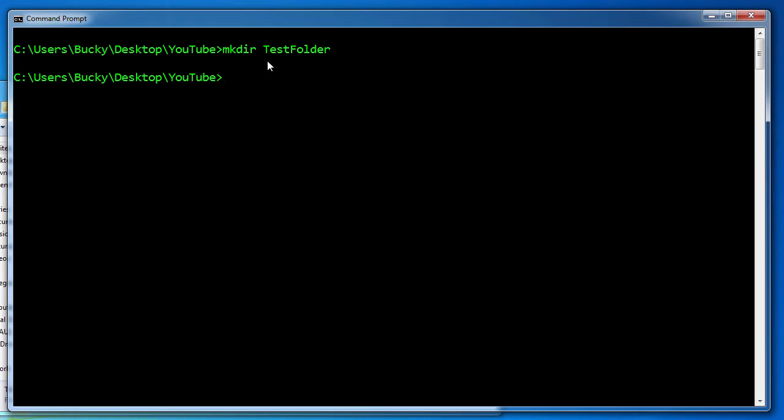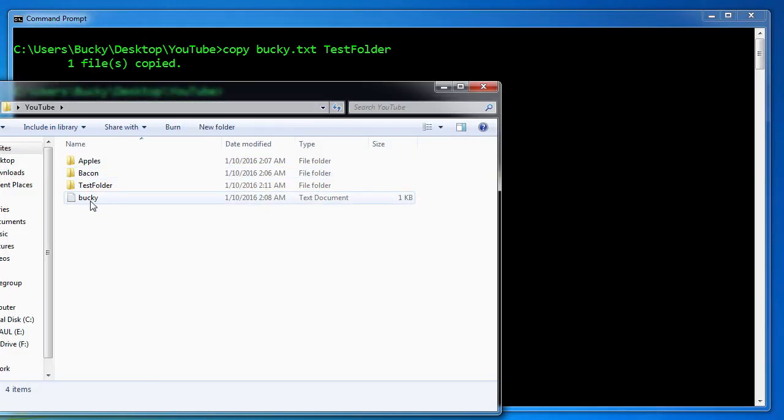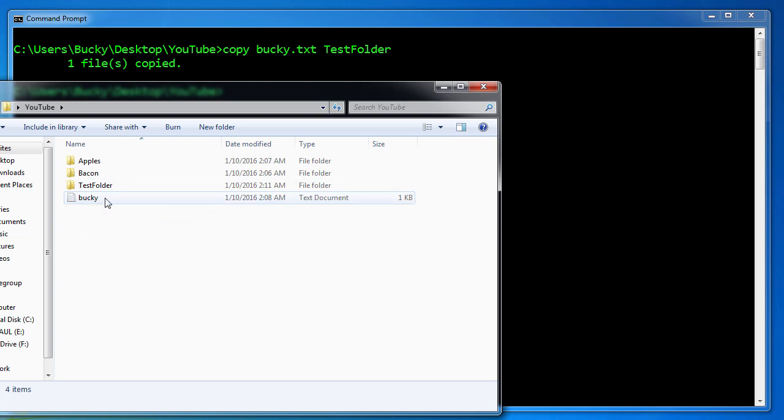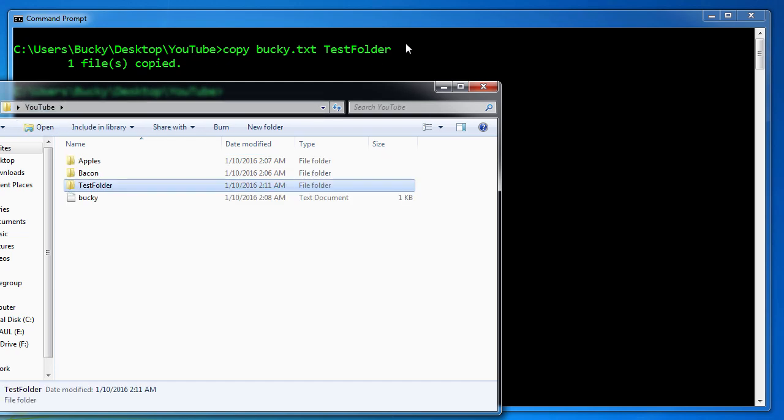It's actually pretty easy. You use the keyword copy and after you give it two pieces of information: the source, which is essentially what file are you trying to copy, and then where do you want to move it to. So we are trying to copy Bucky.txt and where do we want to move it to? Test folder. So this is the file and this is where we want to put it. Just hit enter and check it out. We're copying it, not moving it. So we get this one still and now inside test folder, look at that, looking good.